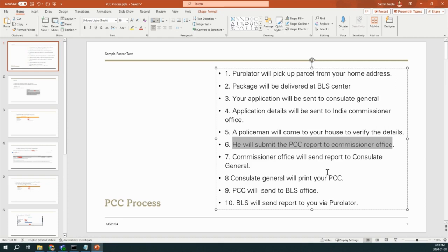Consulate is responsible for printing your PCC. Then PCC will be sent to the BLS Office. Then finally, BLS will send that PCC report to you via Purulator. So these are all the steps involved.